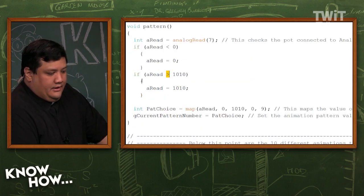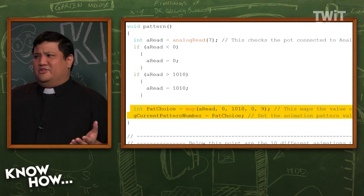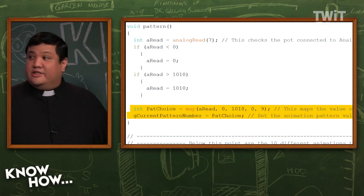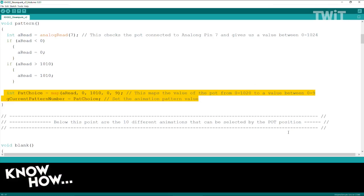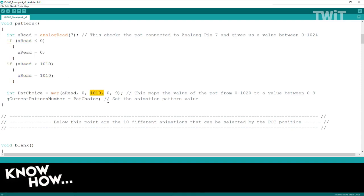Going between zero and 1010 doesn't help me a lot in choosing one of 10 different patterns. So I've used a built-in function called map. My pattern choice is the map function run on the value from the potentiometer. So from zero to 1010 — because the potentiometer only goes in that range — it maps down to zero to nine. It does all the math for me, dividing the range into 10 pieces. The reason we have zero to nine is because zero is also a value, so it's actually 10.